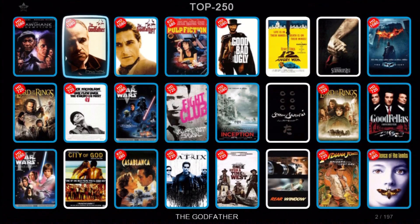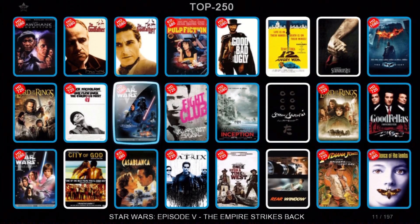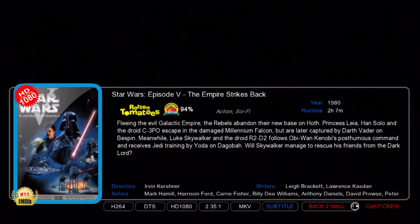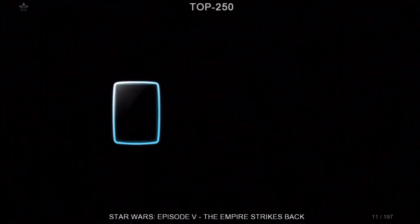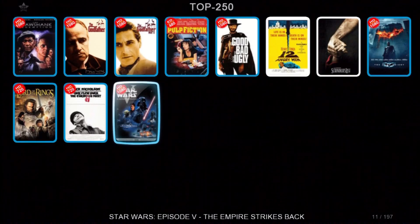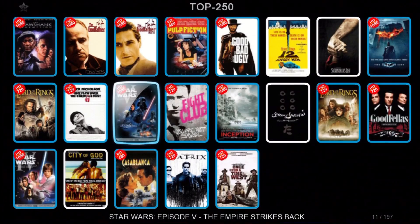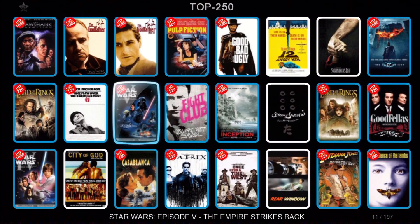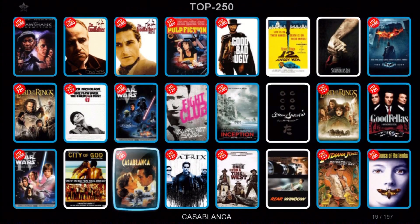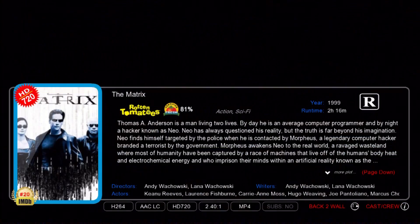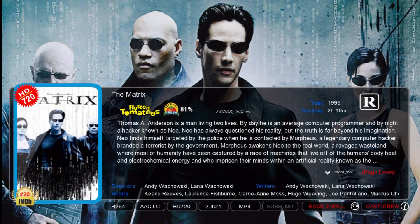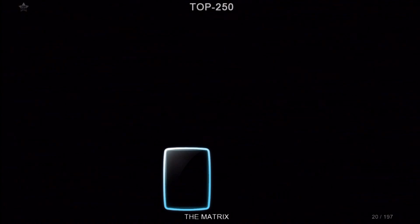And we'll go down to Star Wars just to show you how you maneuver around the screen. I've got a cold so you have to pardon the hoarseness.